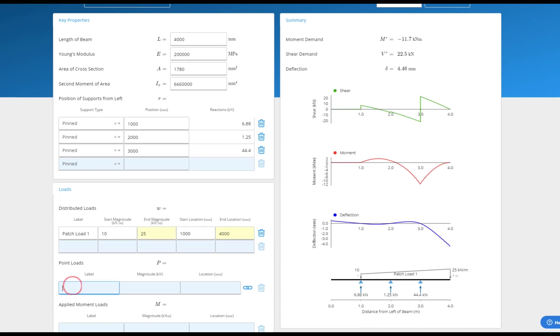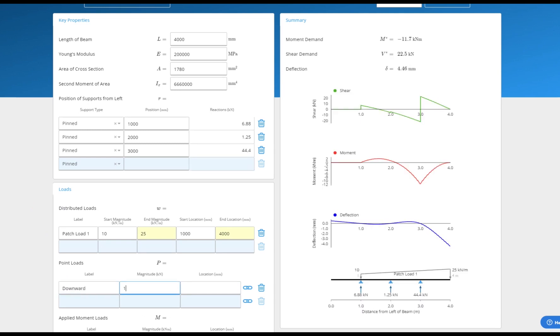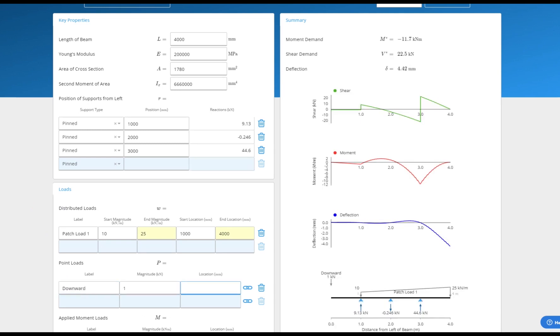Point loads and moment loads can also be added. Downward loads in the direction of gravity are positive.